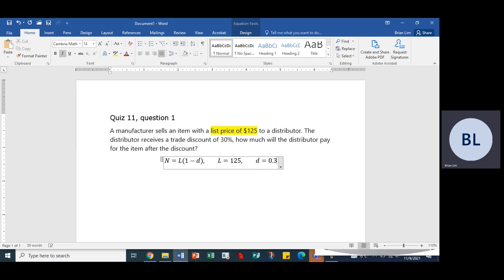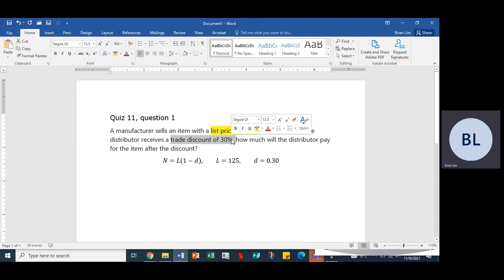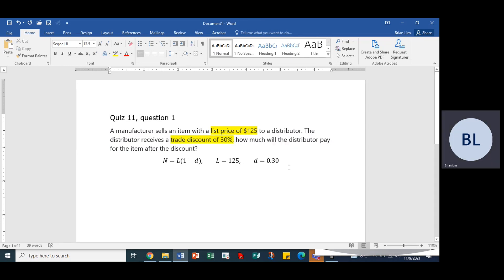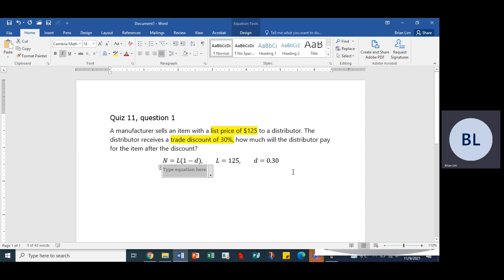Okay, so we have those. So what we do is we would insert those into the formula and find the net price or the discounted price. So 1 minus 0.30, and that would give us...